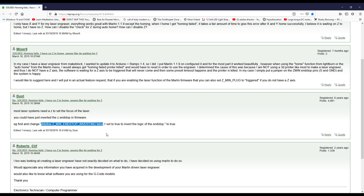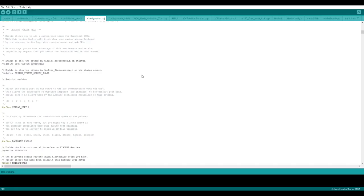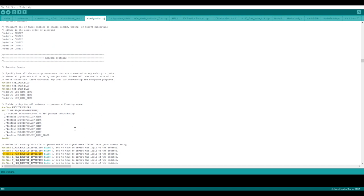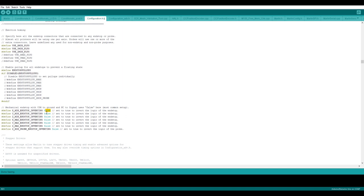I copied this line and searched in my firmware configuration file. So this is where you need to change your endstop logic. Like if you have problem in only one particular axis, change only that particular axis, set to true.